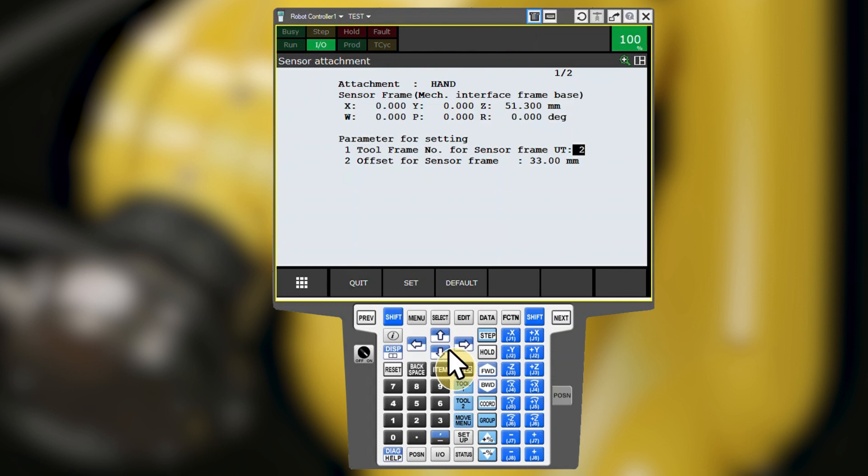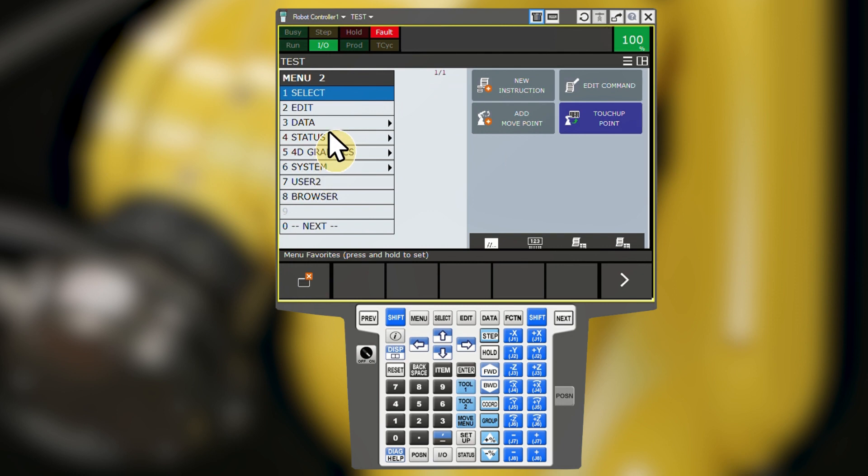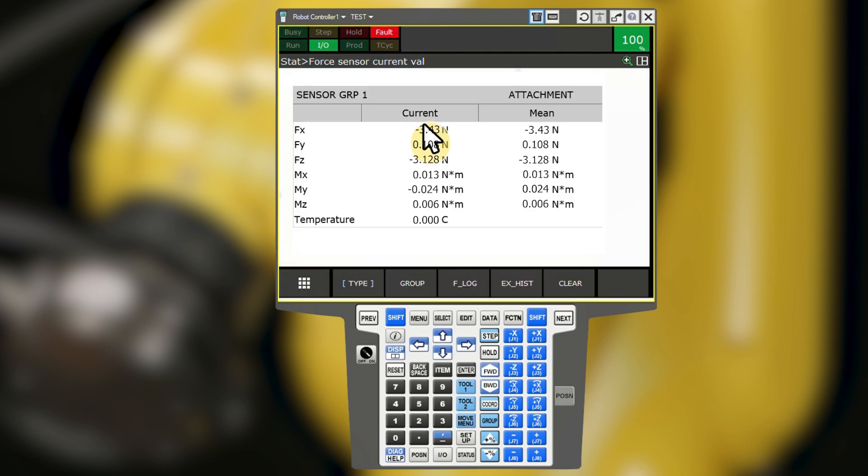On the status force sensor current value screen, we will only ever see raw sensor data. This screen does not display the data with any frame transformations or any other post-processing applied. This is why it is easier if the sensor axes align with the robot's default wrist axes.